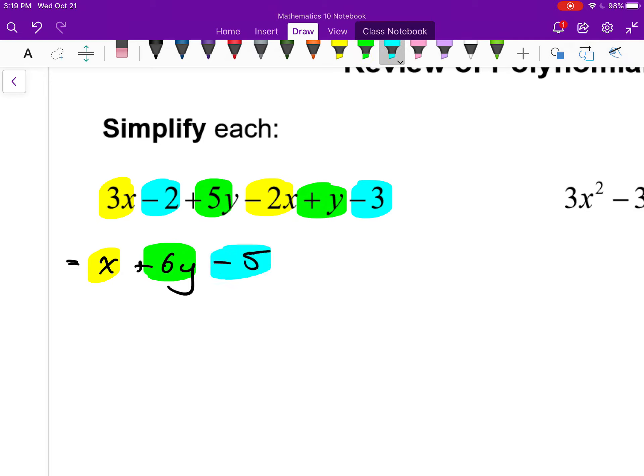Keep in mind, I can write these in any order as long as the coefficients are correct. The x has to be a positive 1 — I don't have to show the 1, but it has to be positive. The y has to have a coefficient of positive 6, and the constant has to be negative 5, not positive 5. Other than that, you can have these in any order.